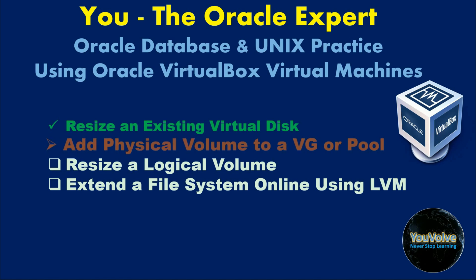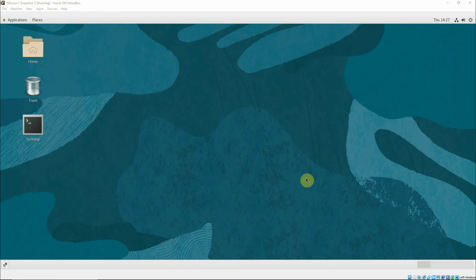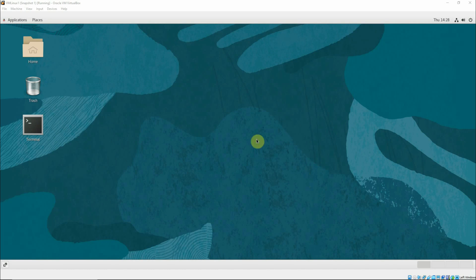Next we'll add a physical volume to a volume group or pool. Please note that we just extended one of the virtual disk files by 1 GB. The original size was 2 GB and we made it 3 GB. But this extra 1 GB storage is not yet utilized by our server, that is the Linux server. To utilize this extra storage, we will use the LVMs that we created. First let's start a terminal window.